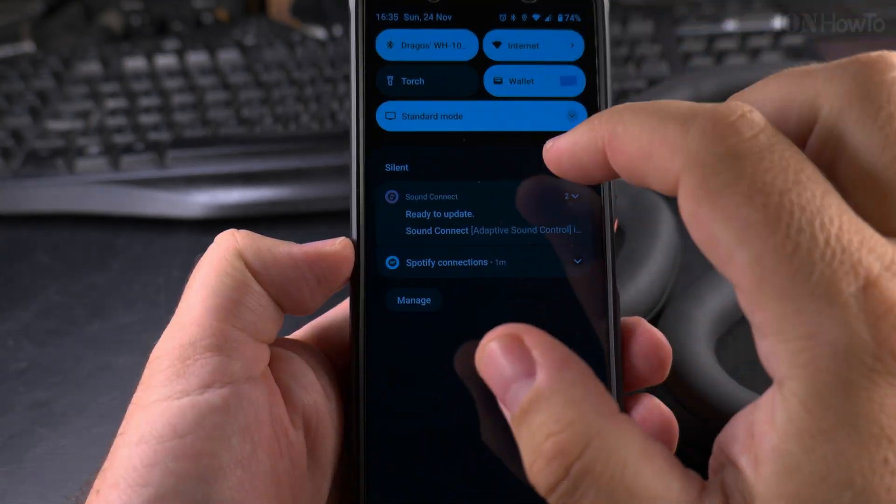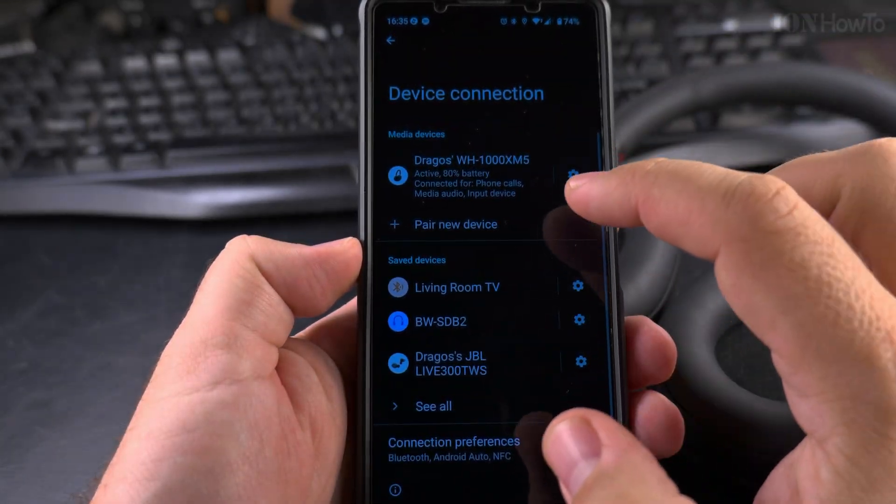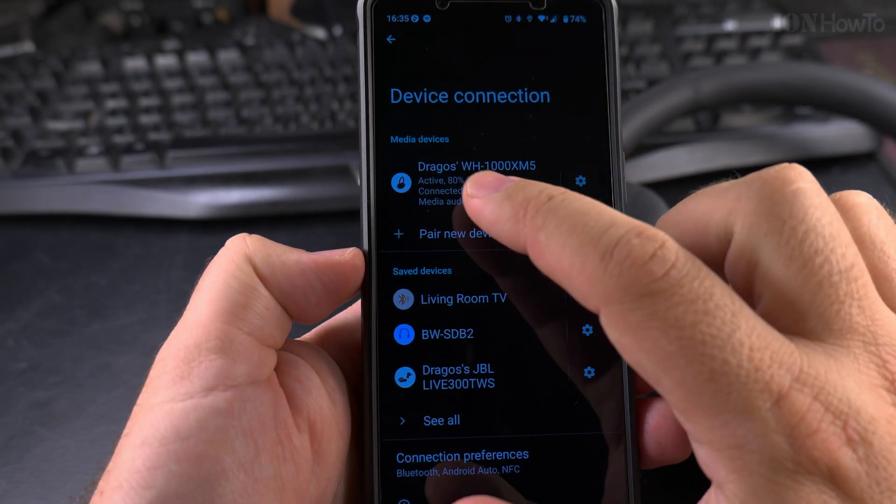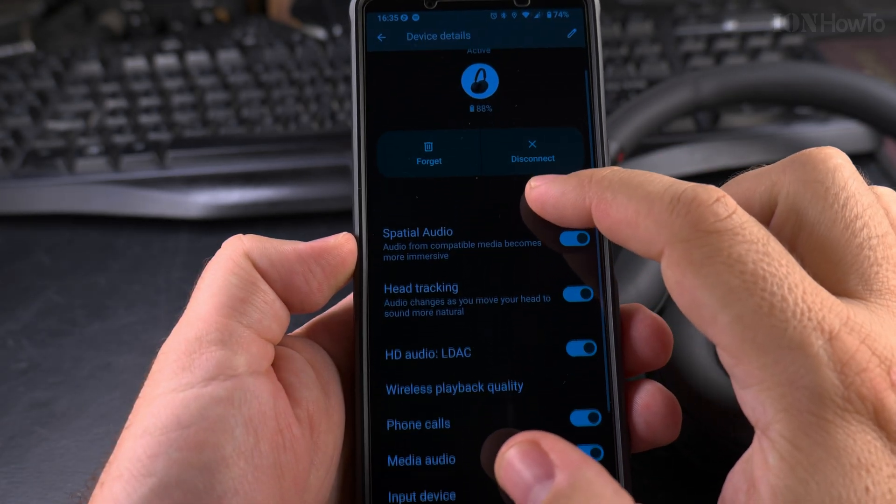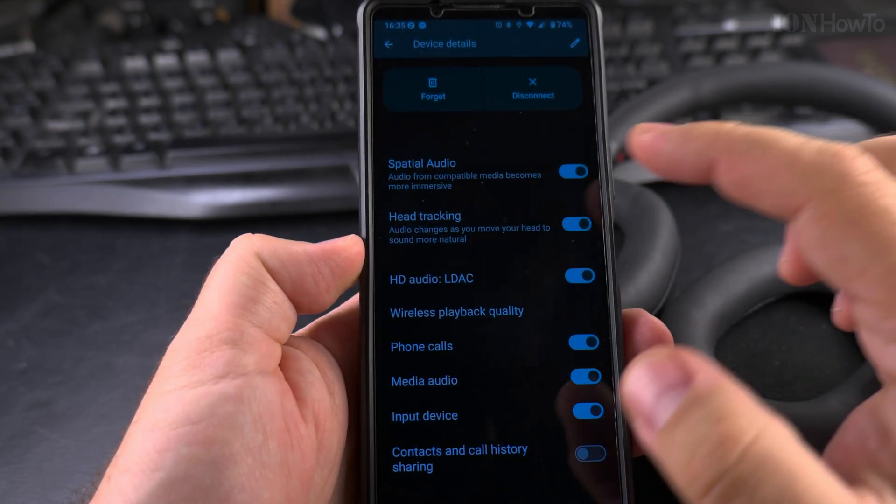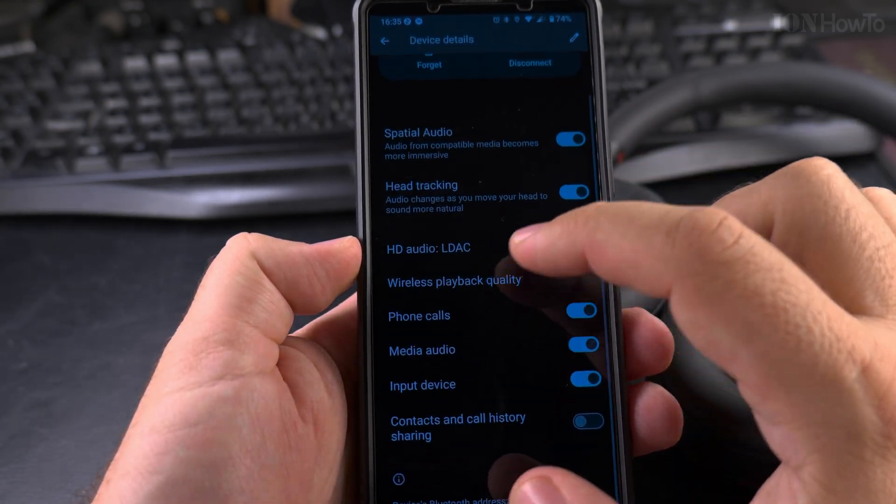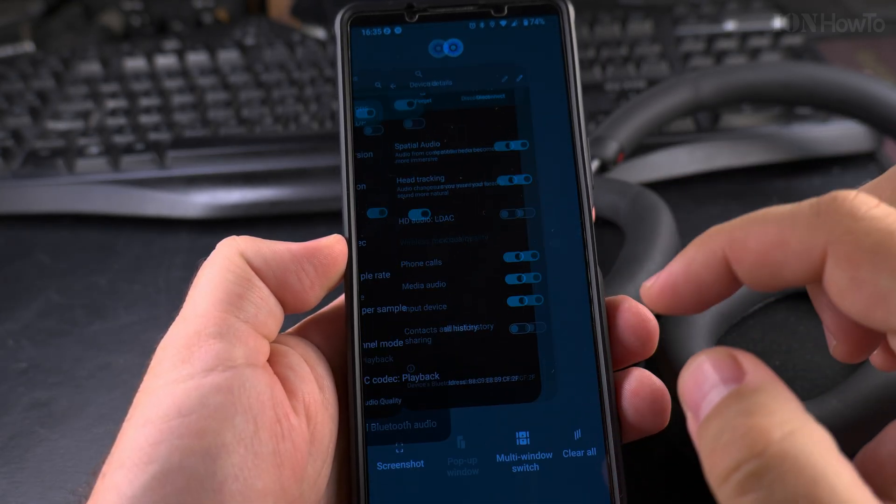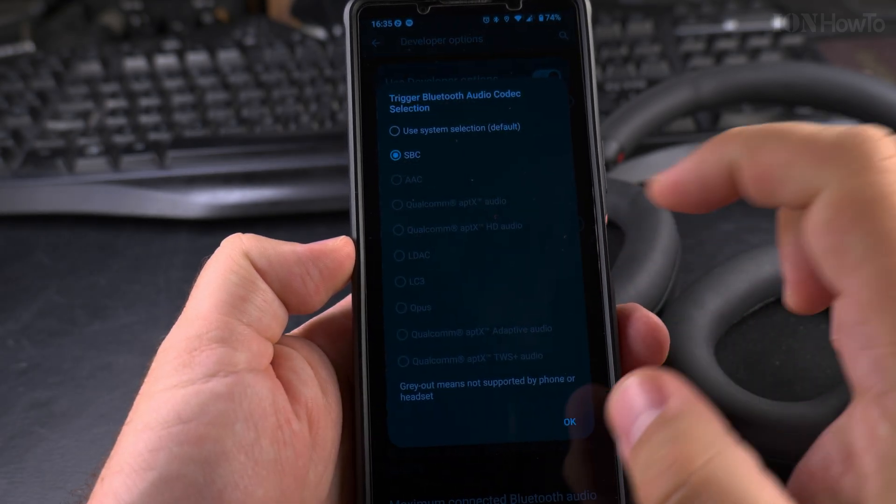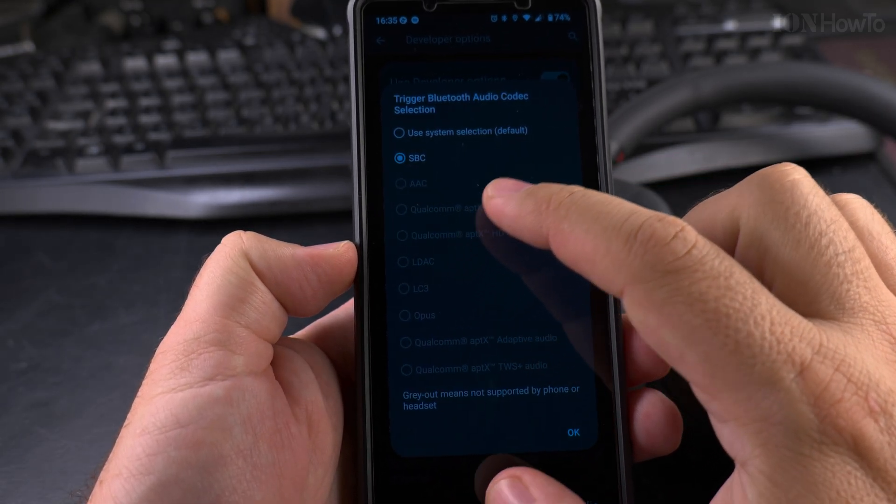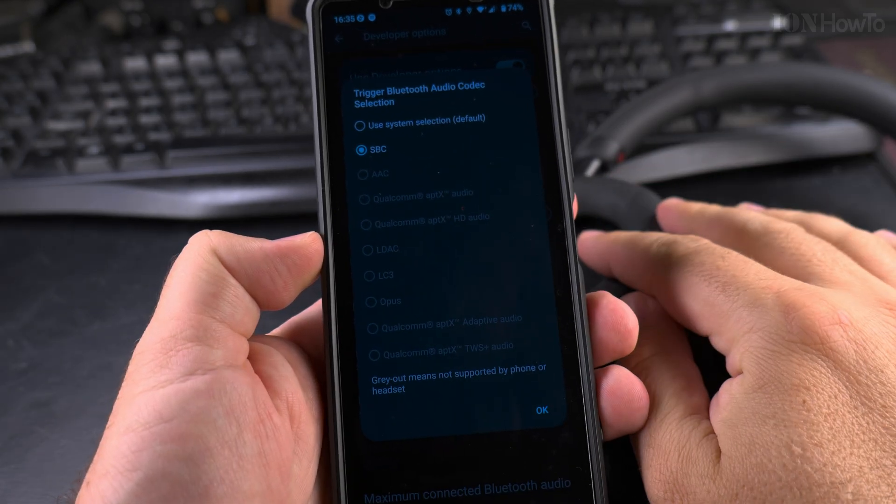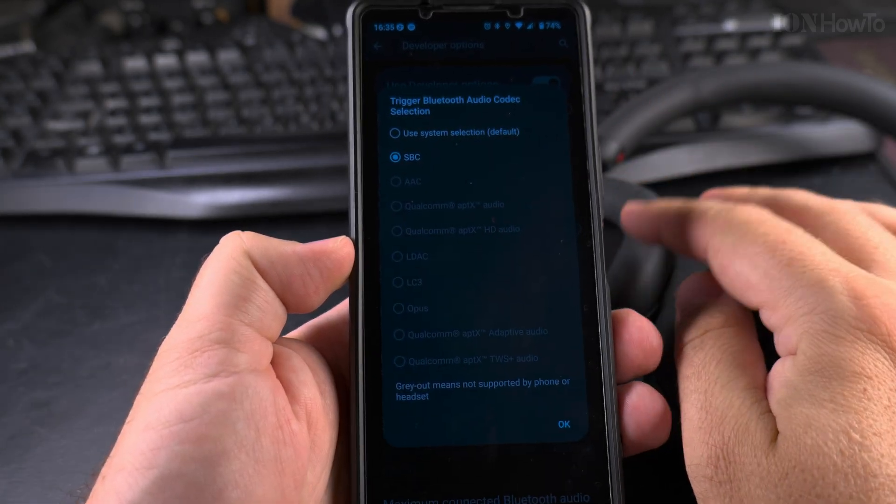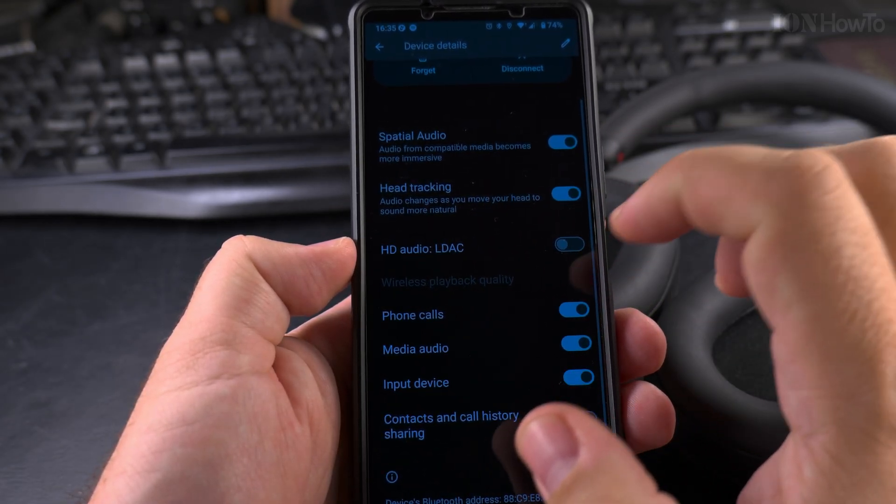And also there is the option to do it from the bluetooth device settings. So I'm on the bluetooth devices here, and that's the headphones. These headphones, they have a lot of options here. Other headphones will have different options. HD audio LDAC, and I could disable it. So now if I go into bluetooth audio codec you will see it's different. It's even not available here. So this I show you the developer options for other models, because you might not be able to change the setting from the bluetooth options of your device.